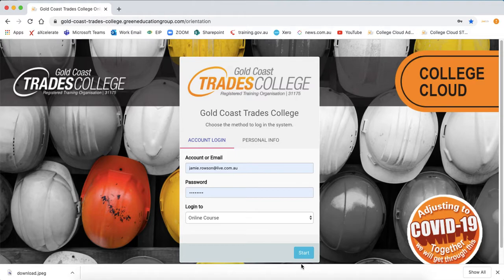This video will give you a quick demonstration of how to use the Gold Coast Trade College Learning Management System, the College Cloud. You have all received your login details via email.